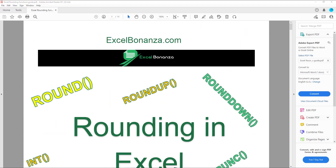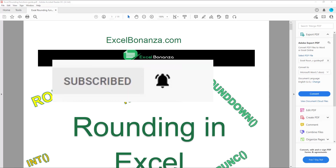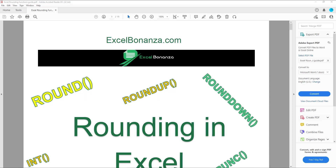I'll be splitting the video into different chapters so you'll be able to fast forward to a particular function if you need to, although I would recommend that you watch the whole video. This video is going to be packed full of information. If you're not subscribed to the channel, please hit the subscribe button and the bell icon to get notified of future videos. So without further ado, let's get started.